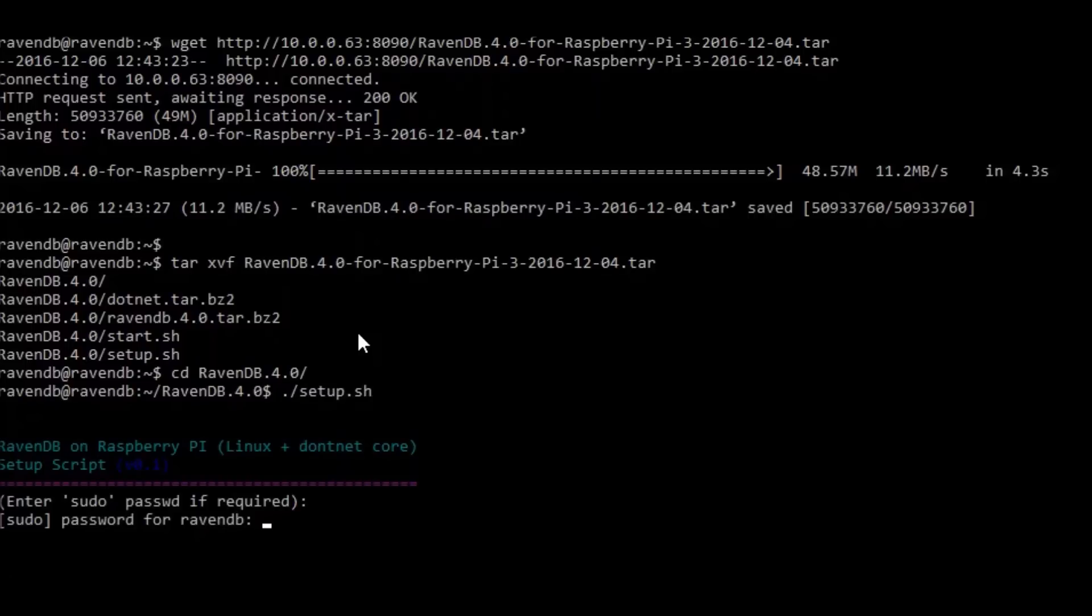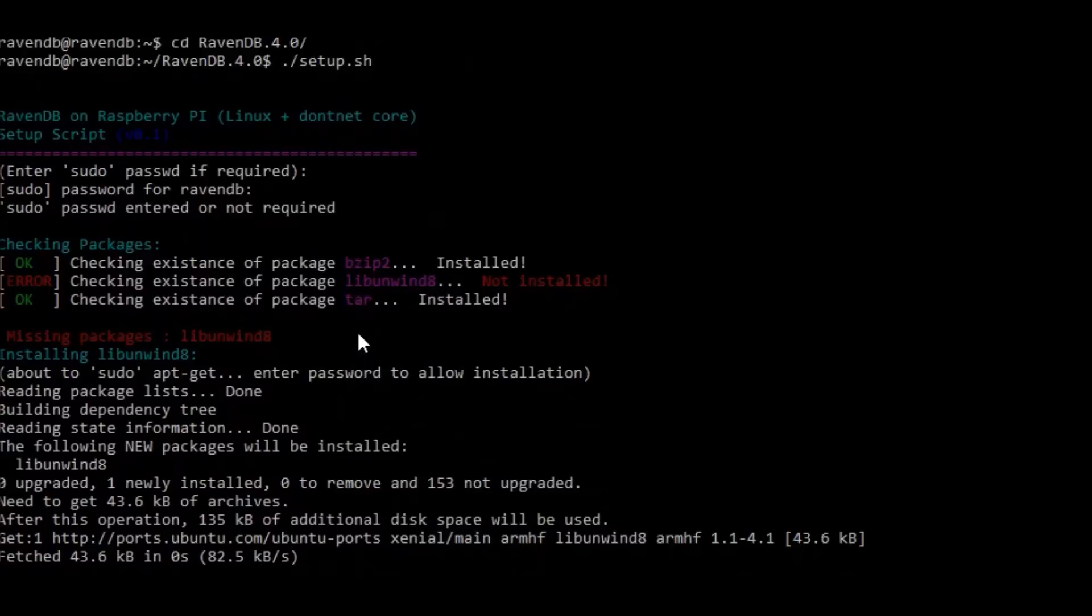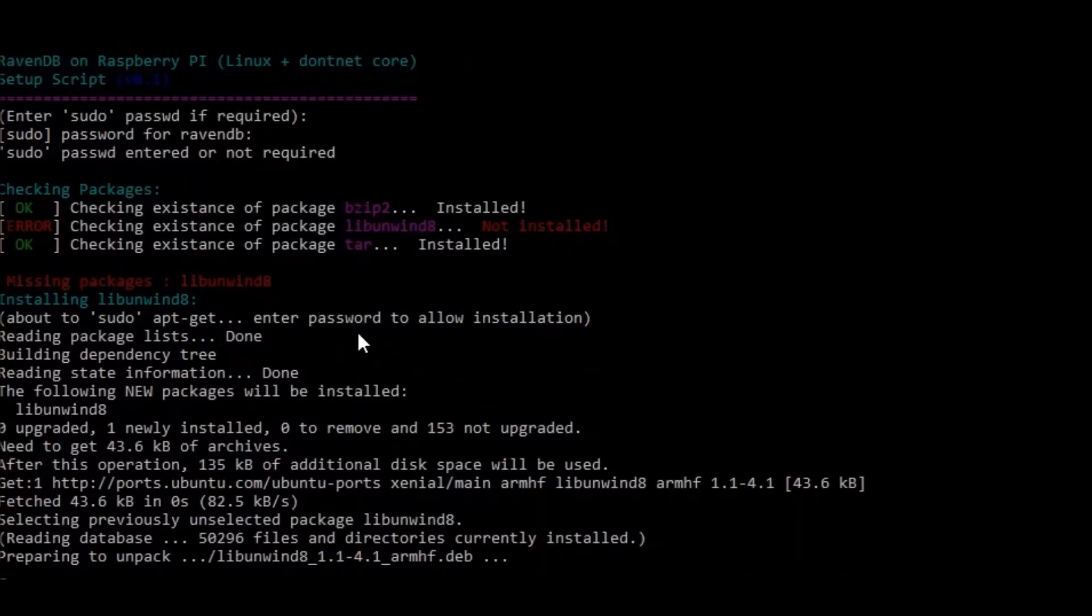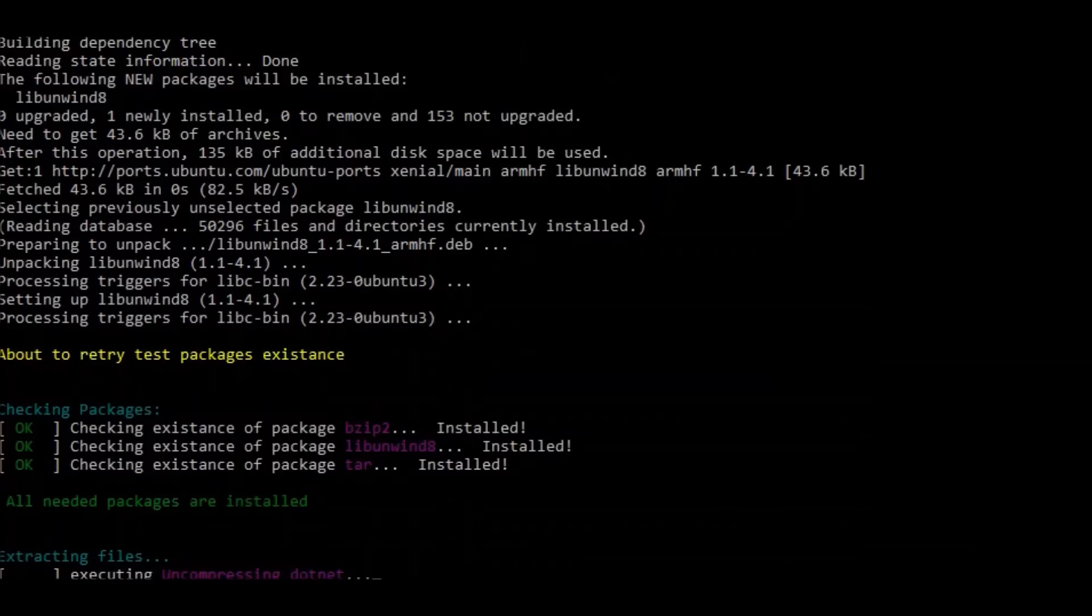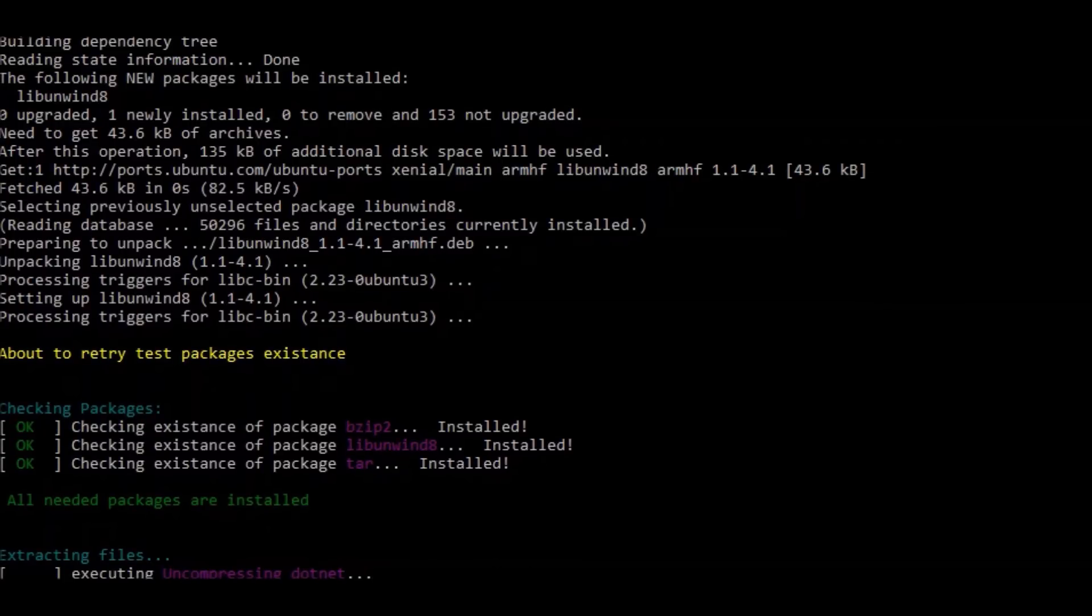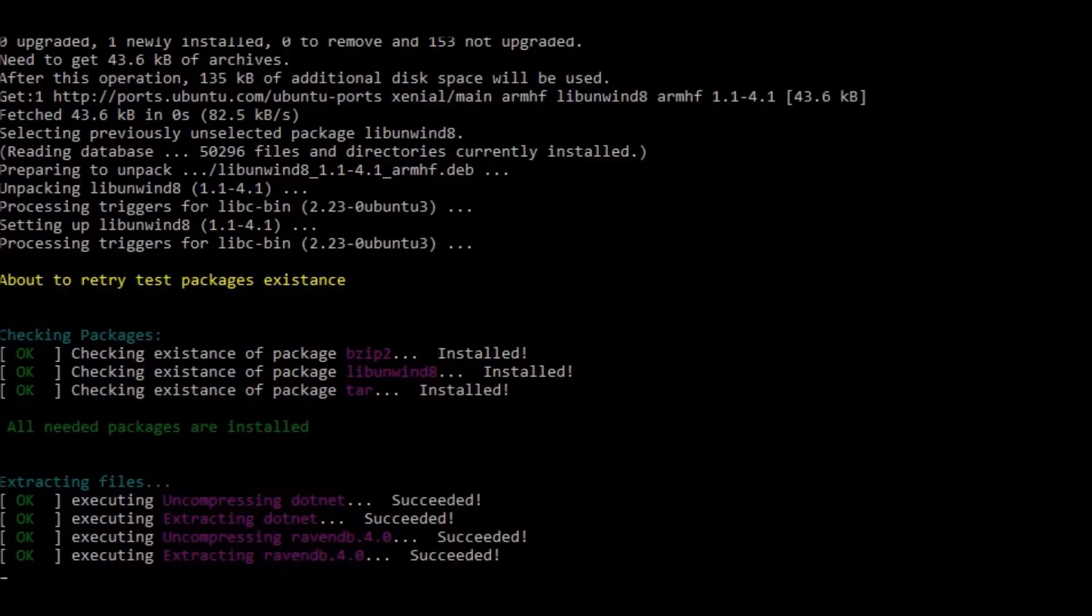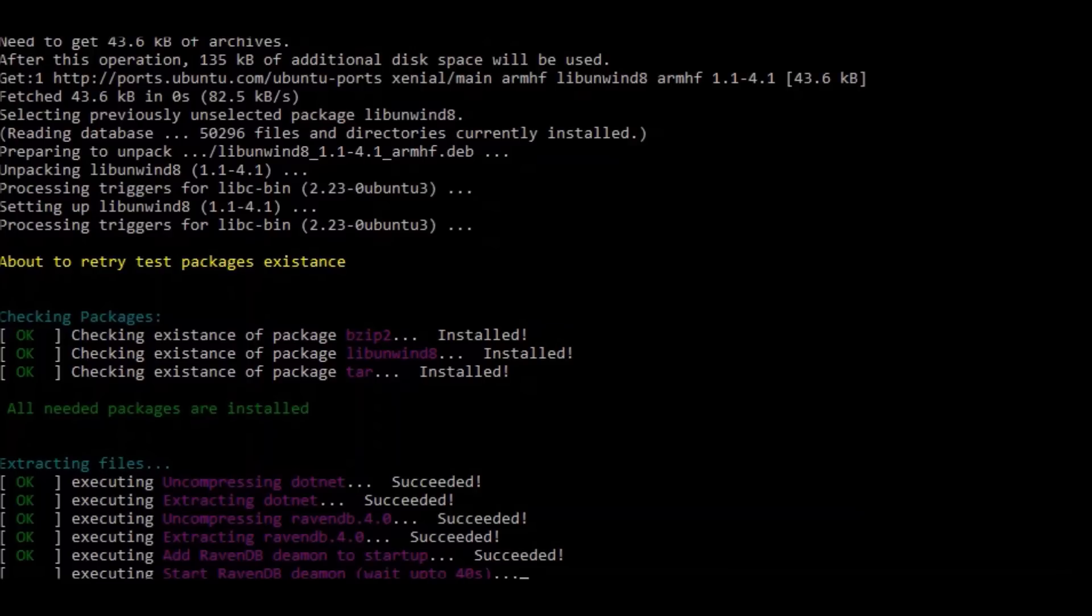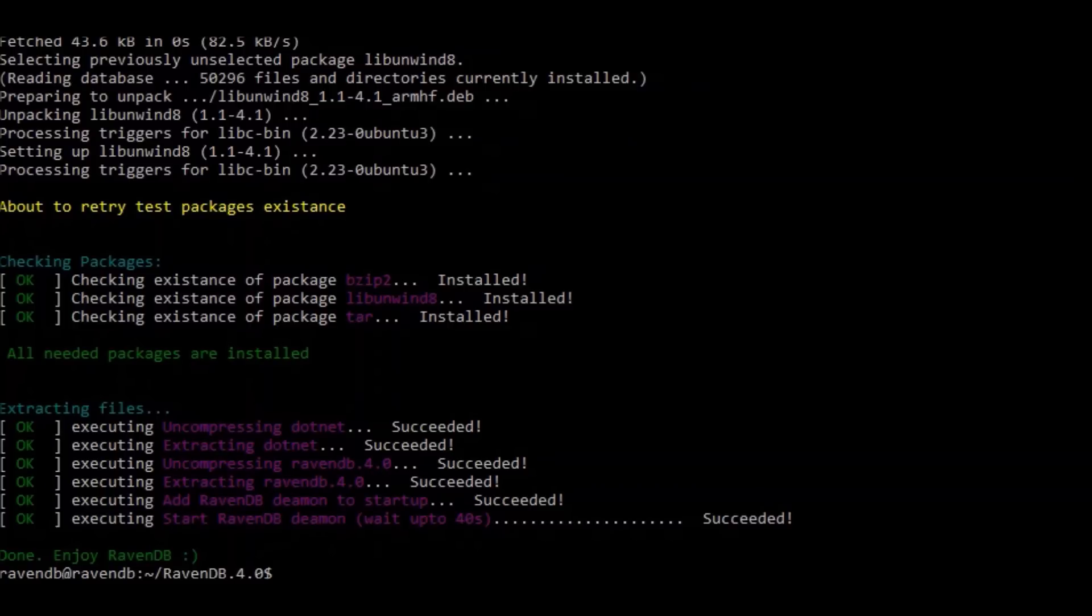On the first run you need to enter the sudo password. By default it's ravendb. And now ravendb daemon starting. And now ravendb is up and running.